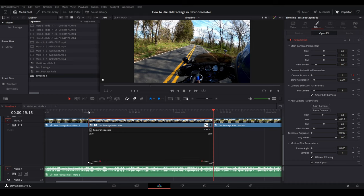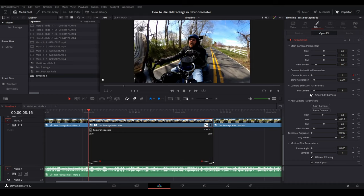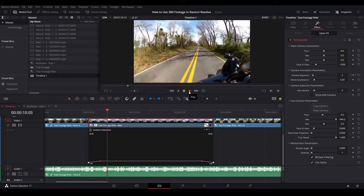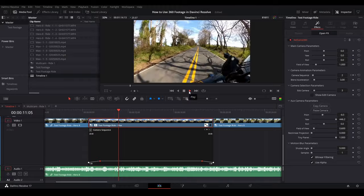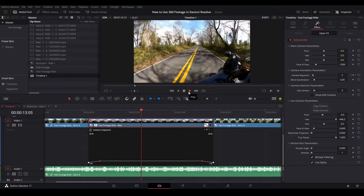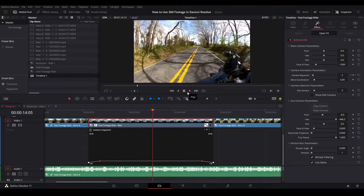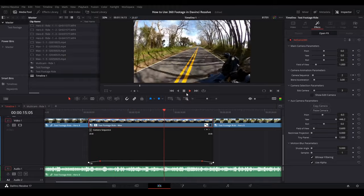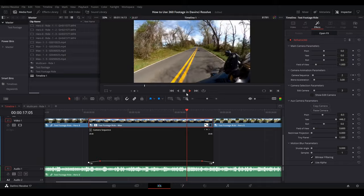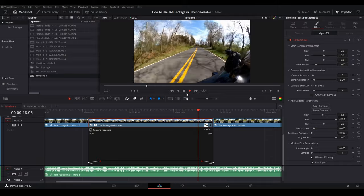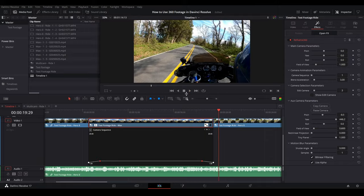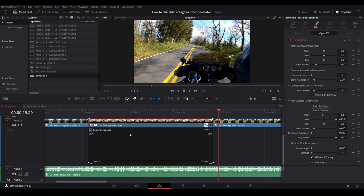So we're going to change it to two. And now come over here, uncheck show edit camera, and minimize our audio. And we'll play this. And now you can see that it keeps the same camera the whole way across, and then whoop back. All right, so that was all right. But there's a couple things we can fix.